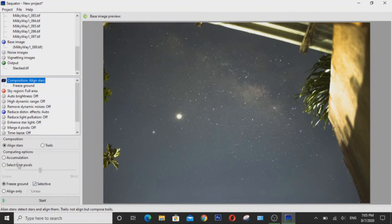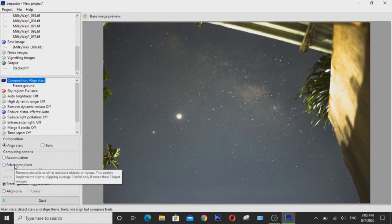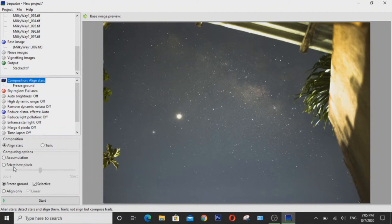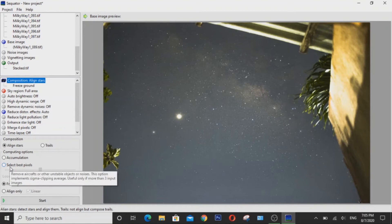So as for the accumulation, you can check this if you want to accumulate your exposures and select best pixels if you wish to remove aircraft or other unstable objects or noises in your image.